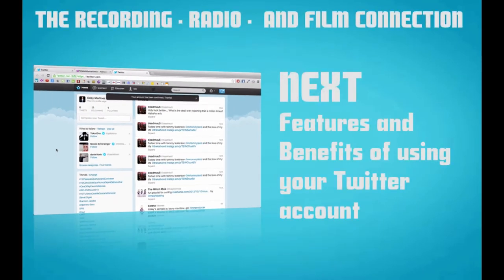Go ahead and stay tuned for the next video where we explore how to use Twitter and its features and benefits. I'll catch you guys on our next video.